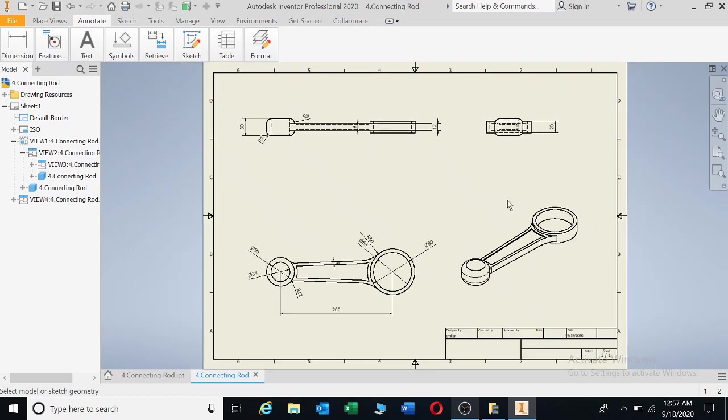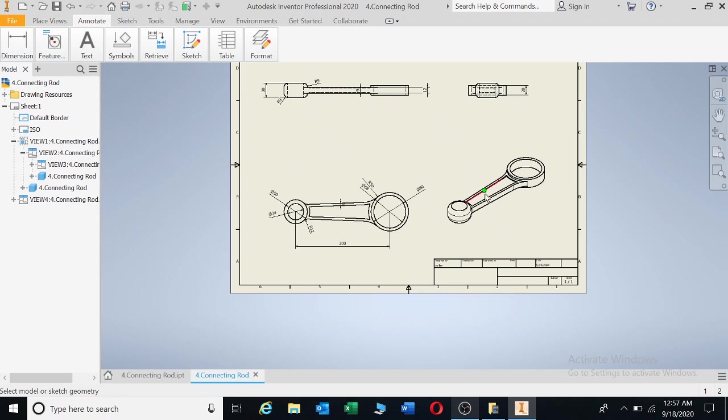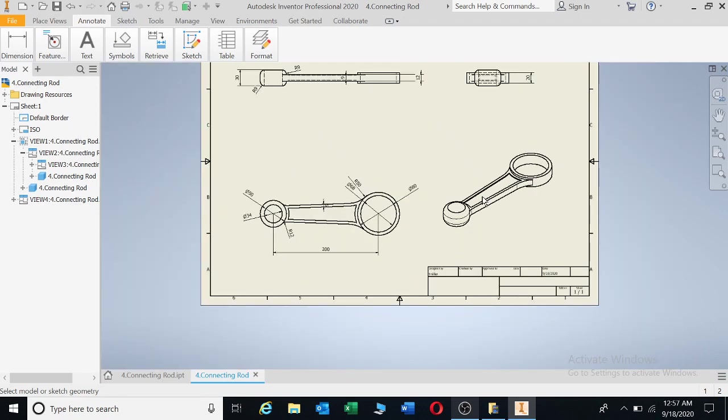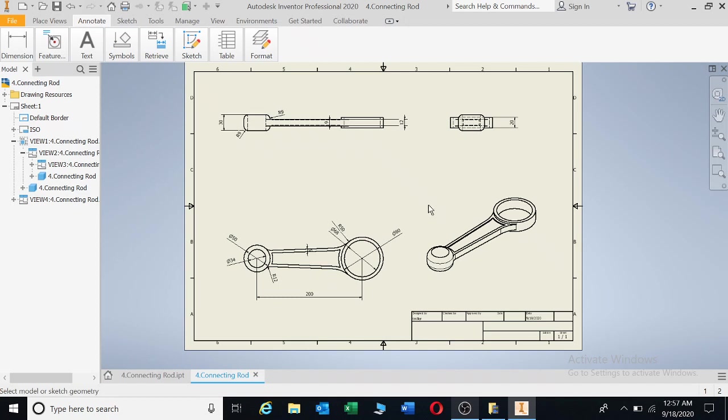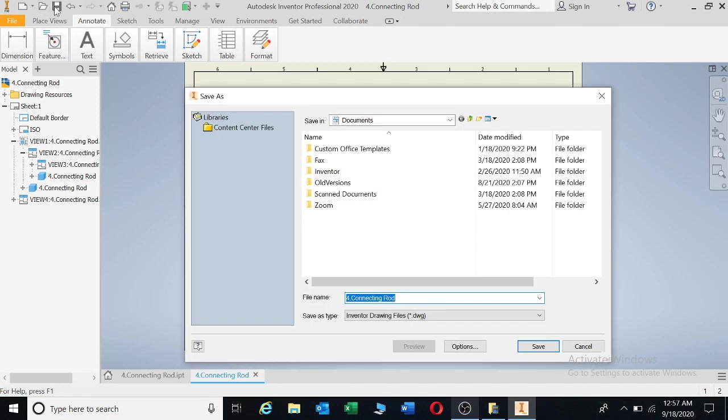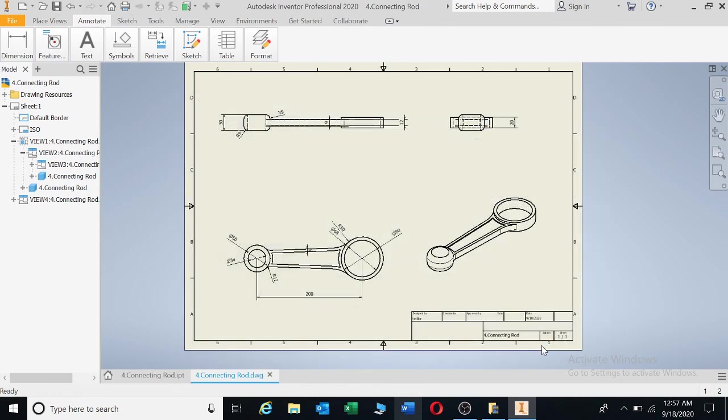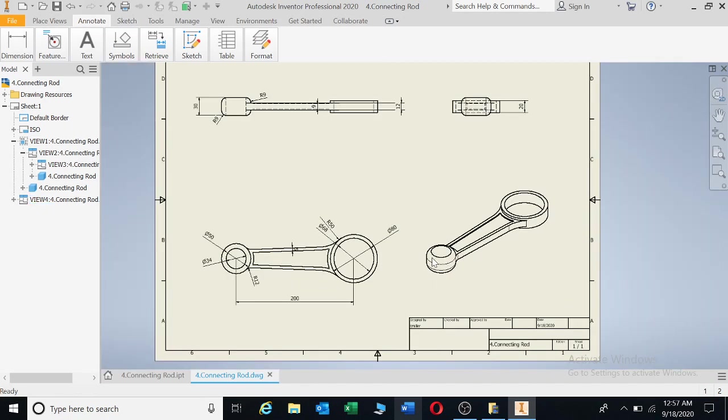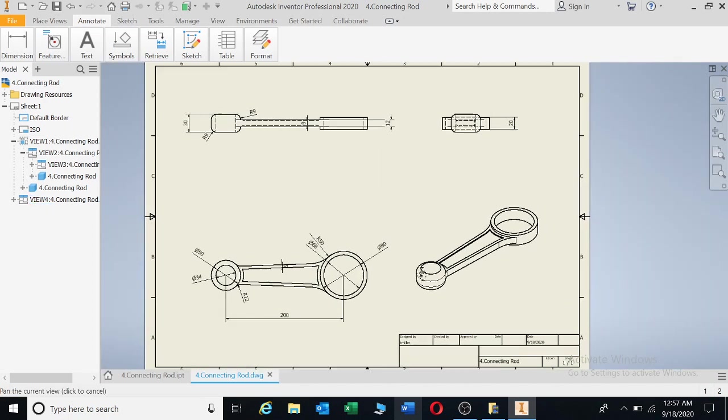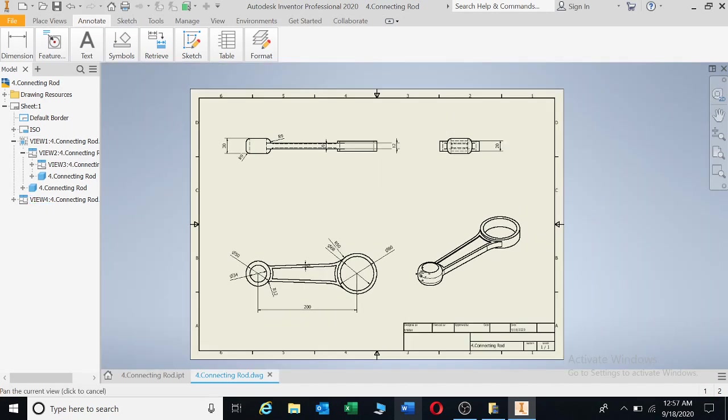Okay. The next video I will show you guys how to fill out this title block. Thank you very much for watching this video. Click save. And you can leave it as the same name as your 3D drawing, and just press save. And that's it. This is the drawing that you will print out for manufacturing, especially with your design projects. This will be at the back of your appendix.